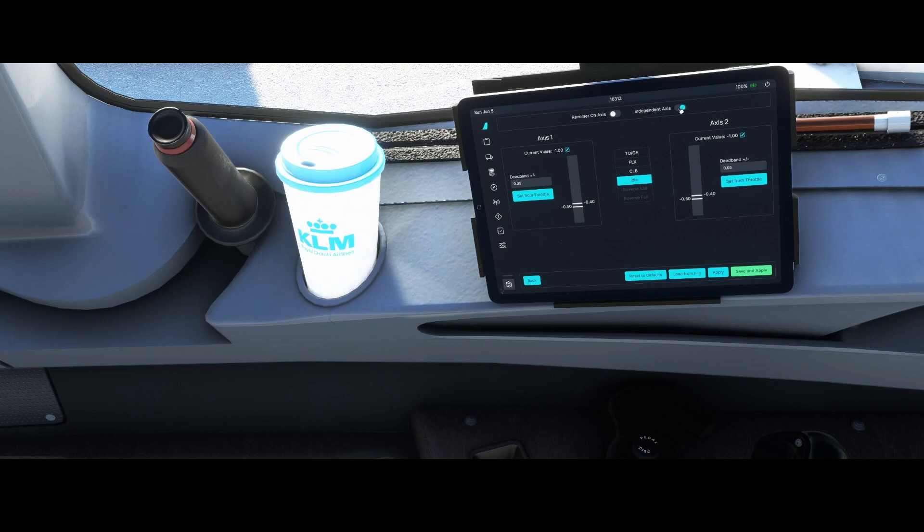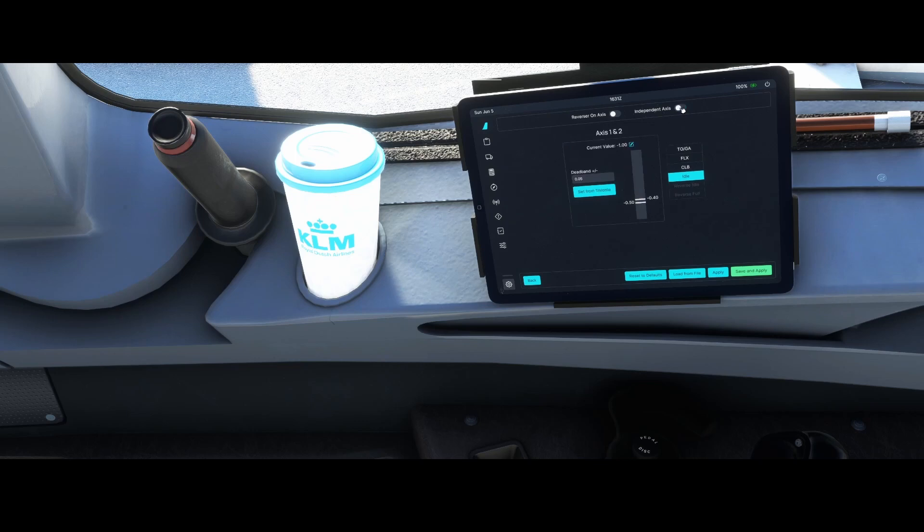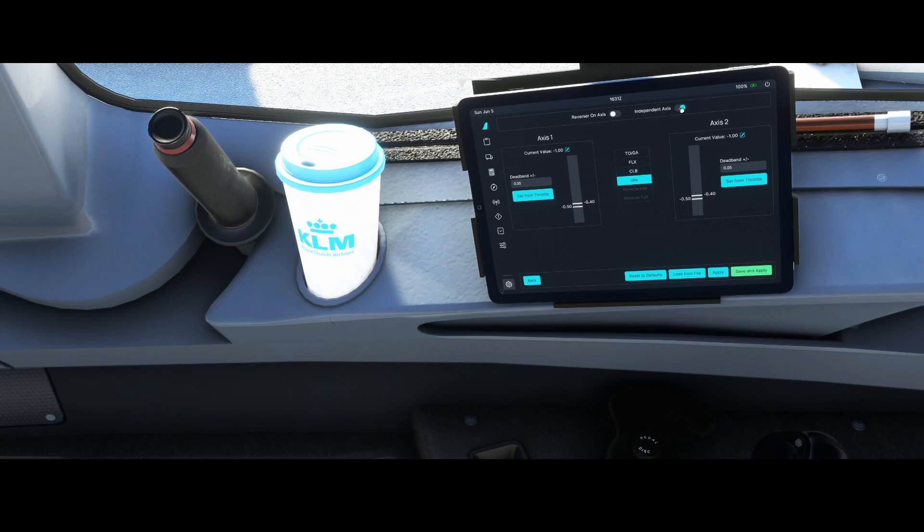Then the independent axis, you can leave it by default. There's no need to change it, and the reason for this is because we have two levers, right? One to move up engine one and one to move engine two. If you set it to this, then it combines both the throttles in the same position, and that's not what we want.